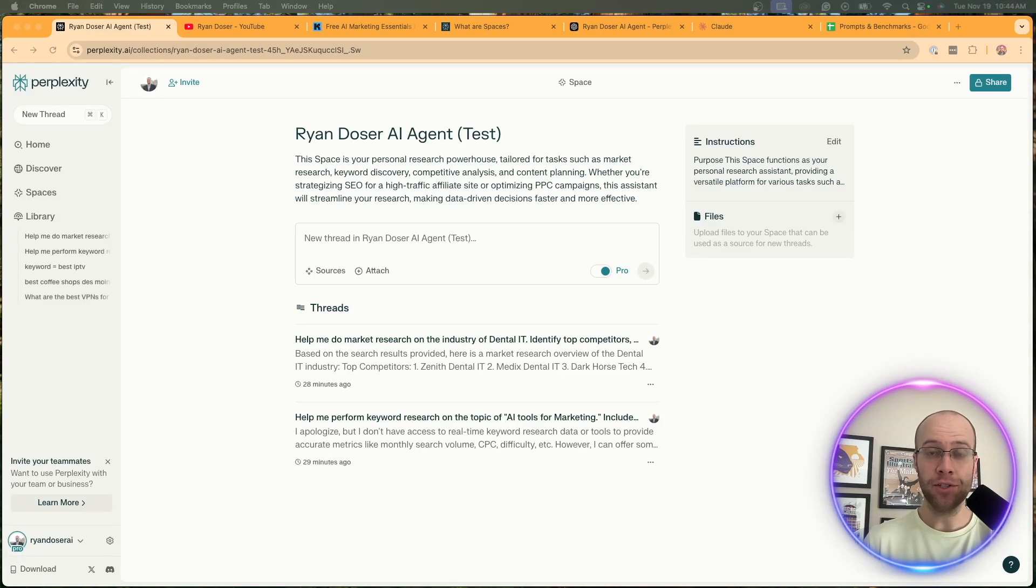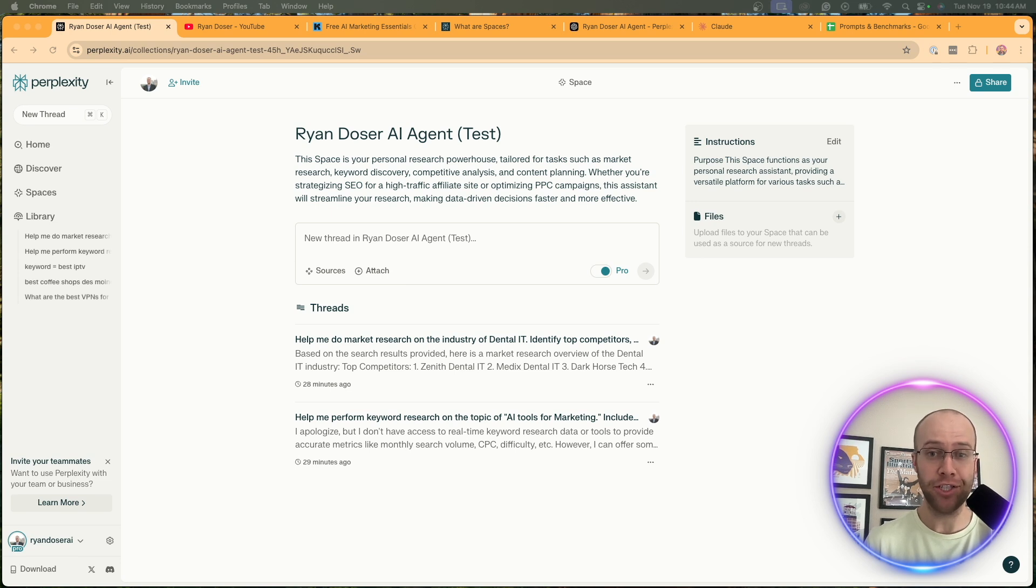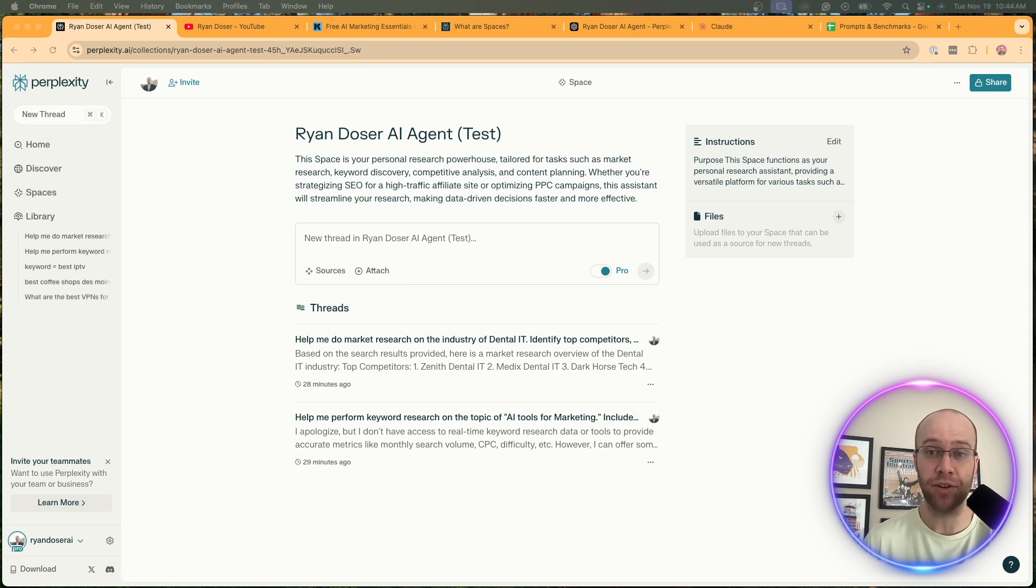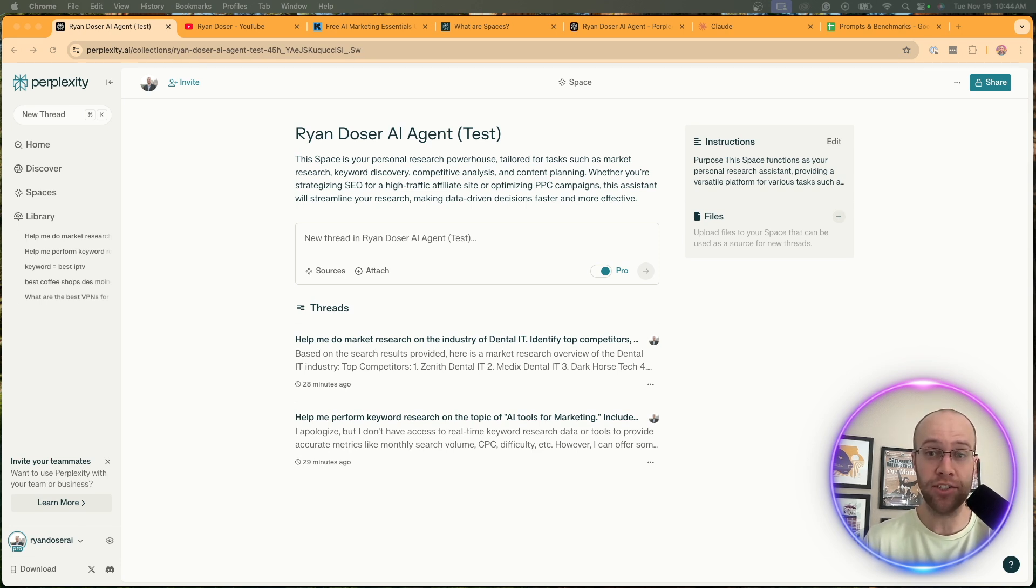I've been spending a lot more time lately using Perplexity Spaces and honestly I have to admit I might like these more than Claude Projects, maybe even custom GPTs in some use cases. In this video I'm going to show you step-by-step how to build a Perplexity Space for your personal AI research assistant or whatever other tasks that you want to accomplish.